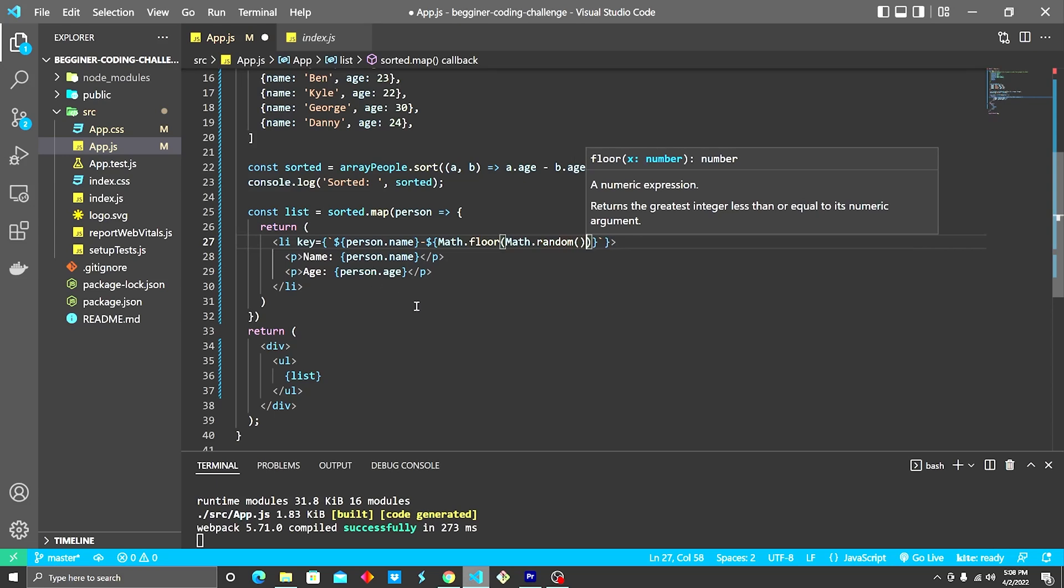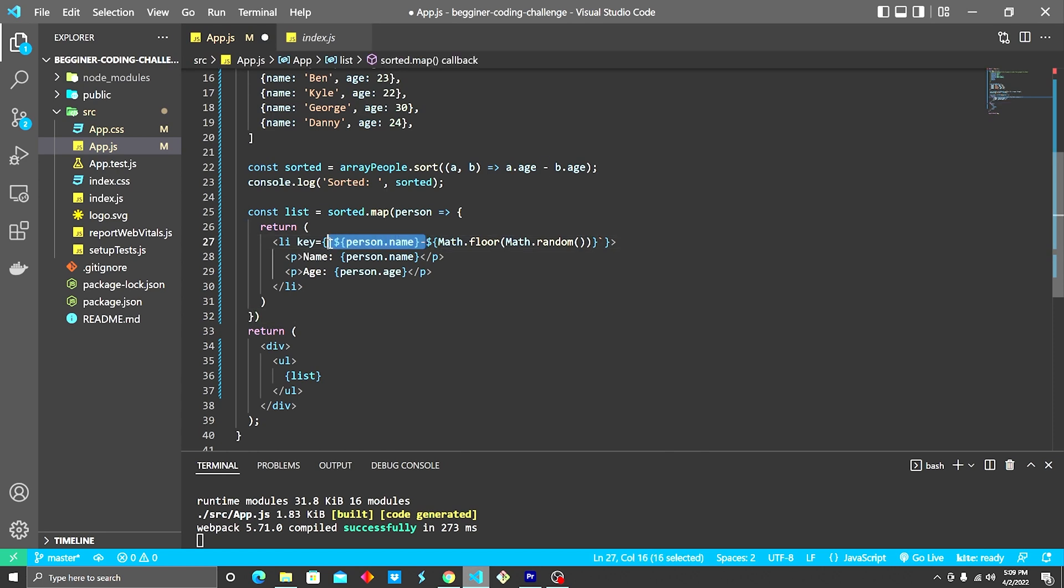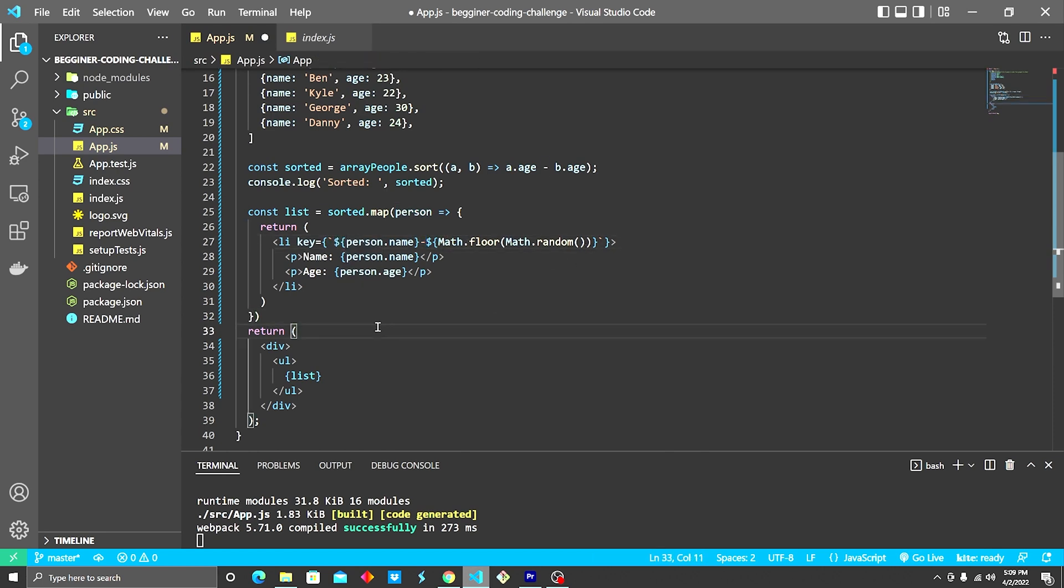And so what this will do is it'll assign a random number with every person. So that way we can make sure it's a unique identifier.